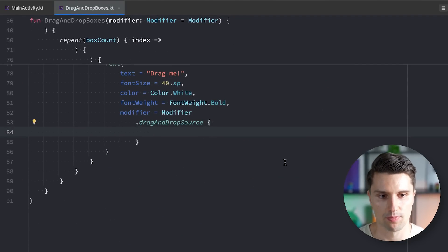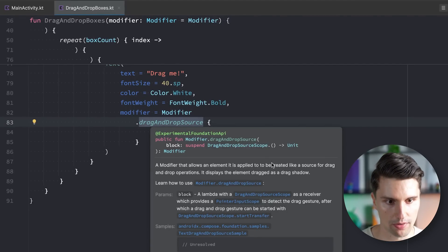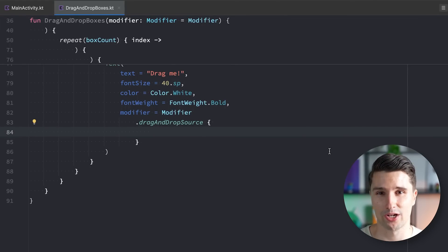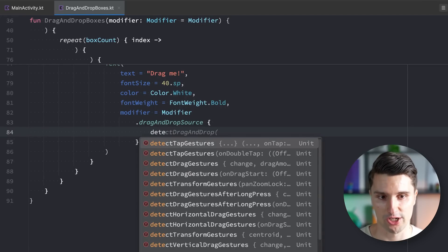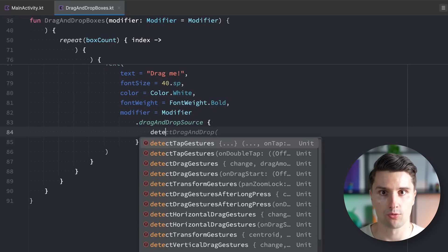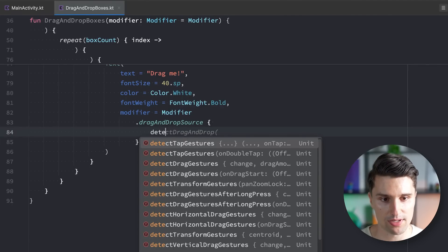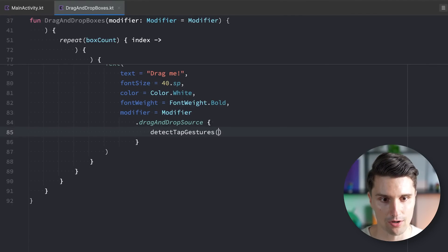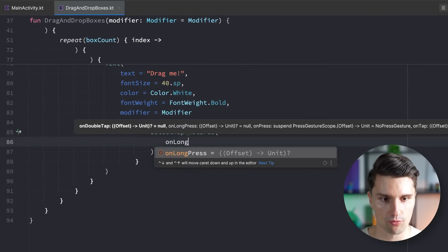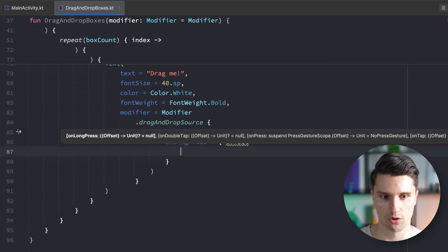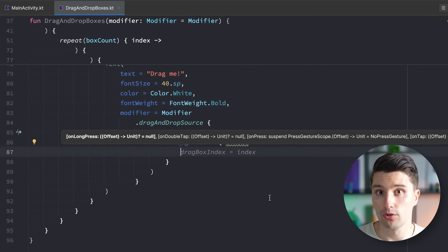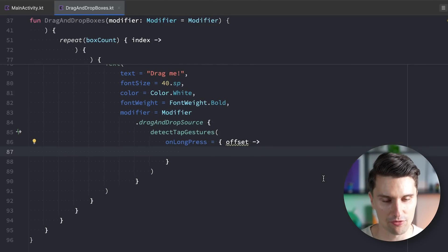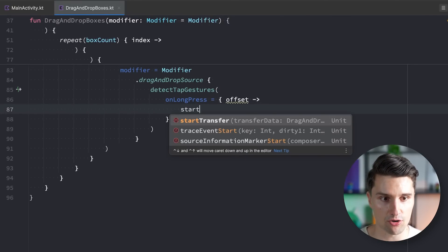This drag-and-drop source grants us access to a drag-and-drop source scope. And here we can now specify how the drag should actually be initiated. We want to detect tap gestures, because sometimes you might want to start the drag when you just tap this composable once. But usually, it should start when we long press our composable. We specify on long press, and thanks to that drag-and-drop source, we can say start transfer with a certain transfer data.